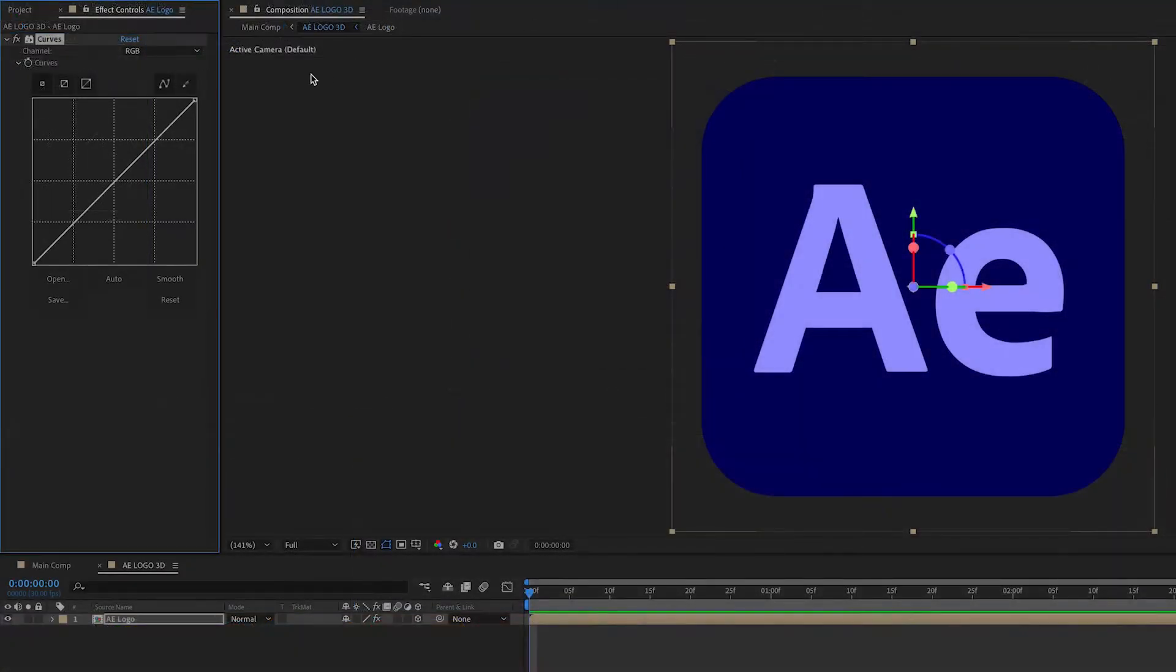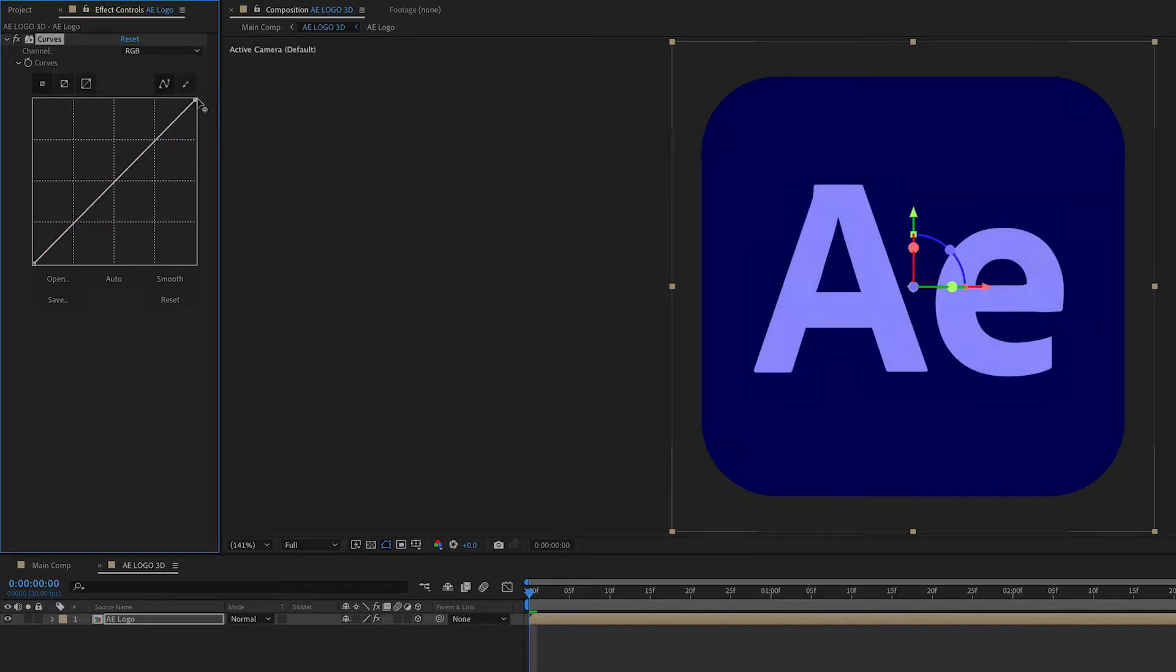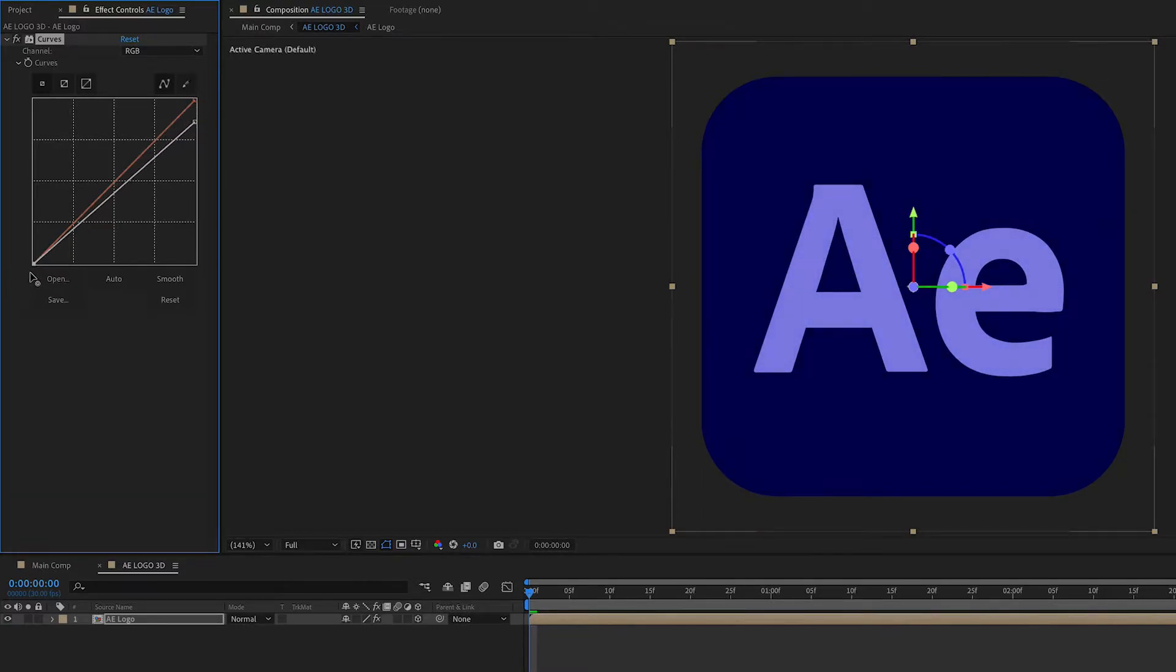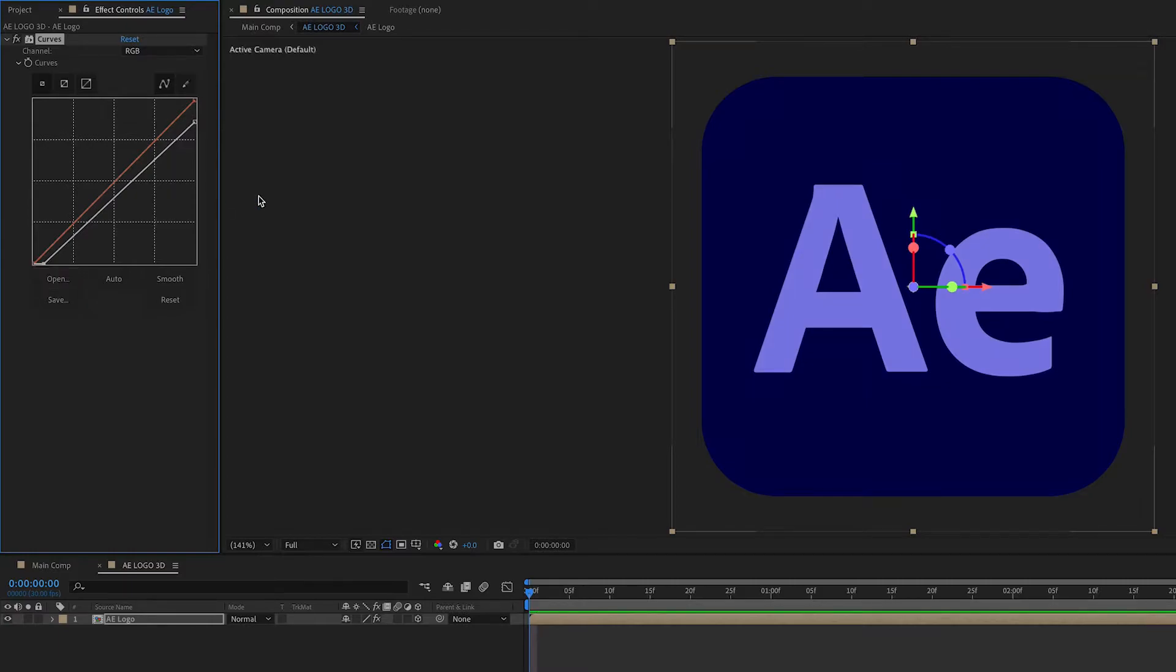So I'm going to just bring down the lighting a little bit. And I'm going to make it a little darker here. It doesn't have to be vastly different, but you can go ahead and experiment with that.